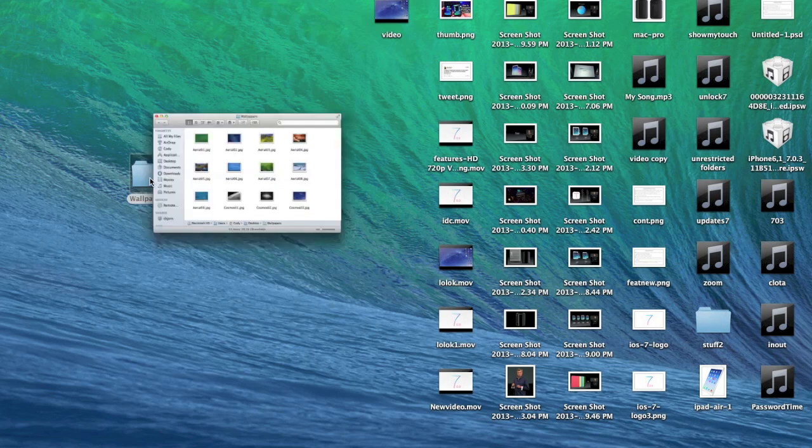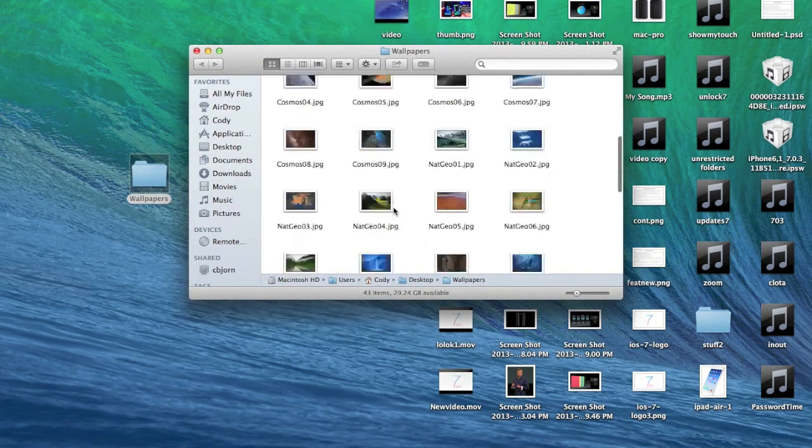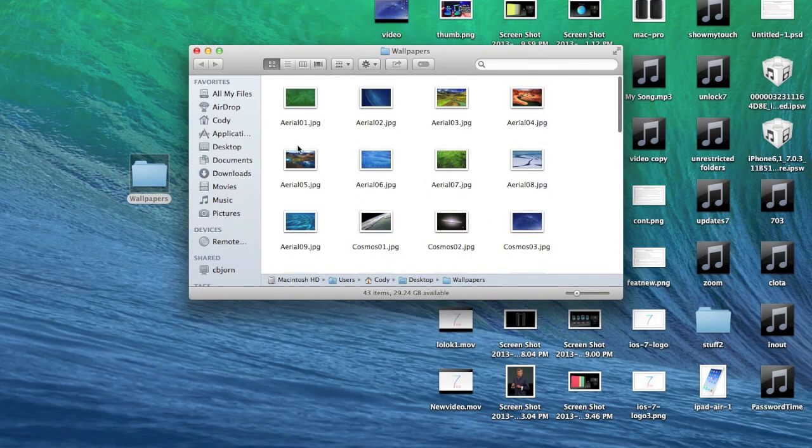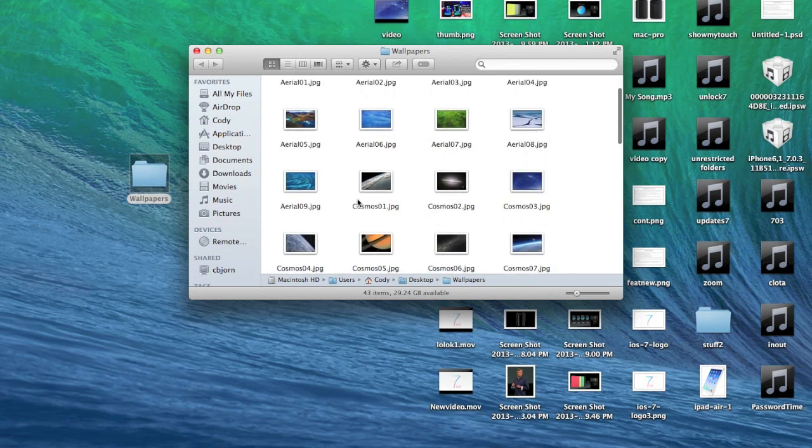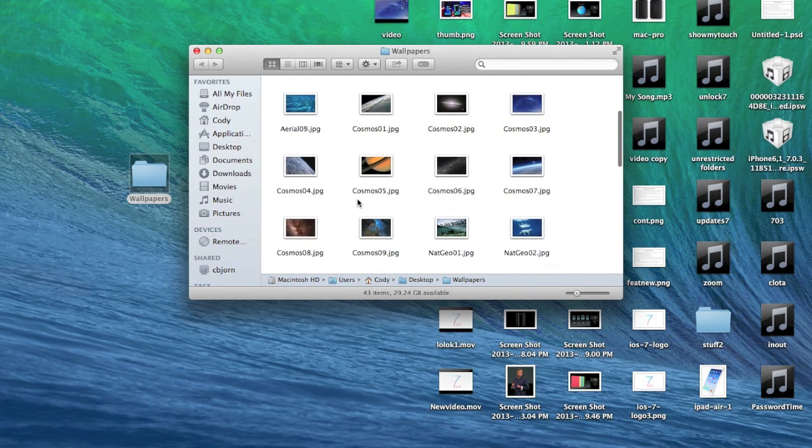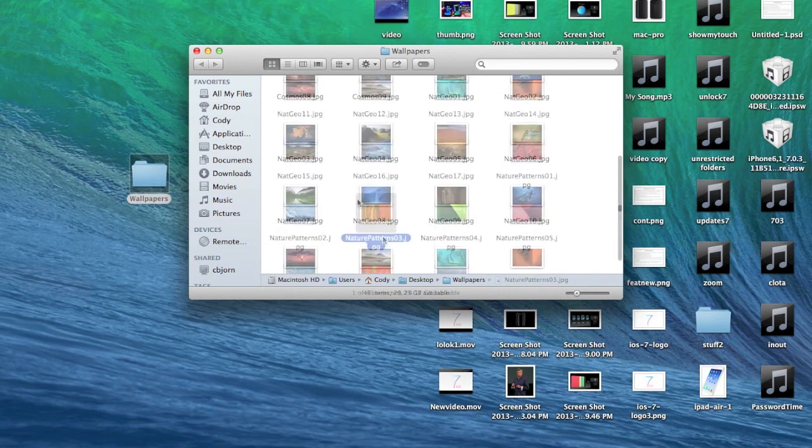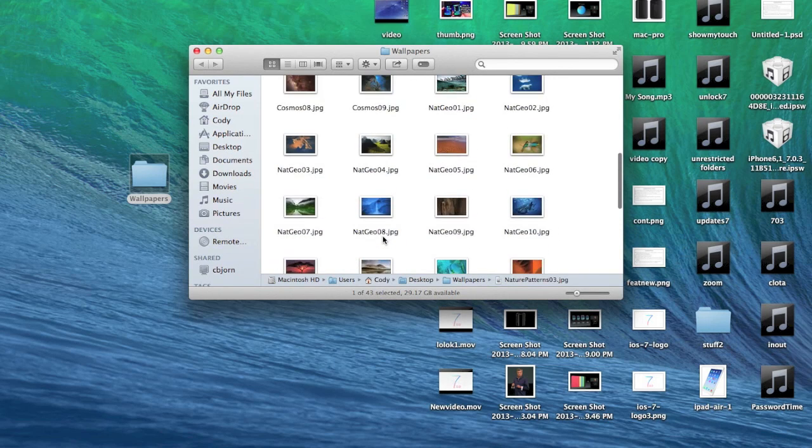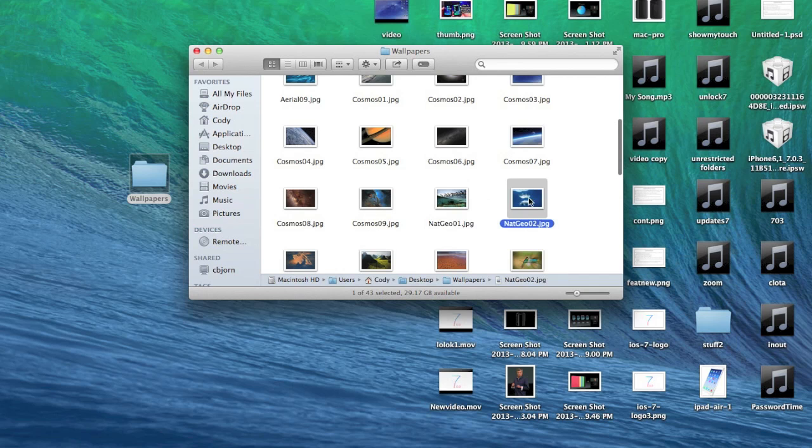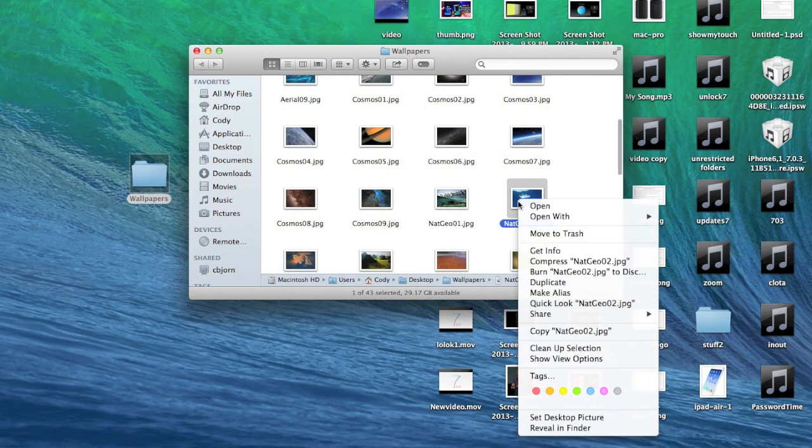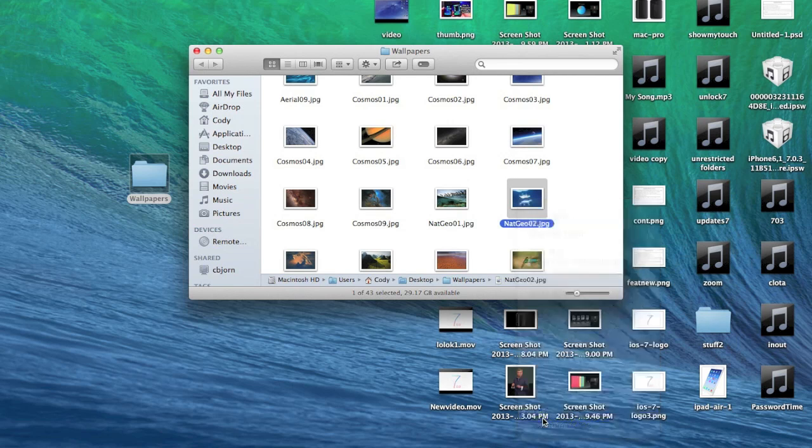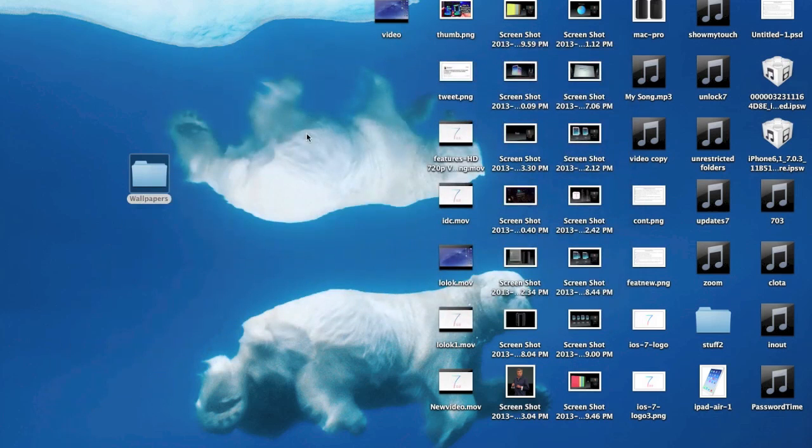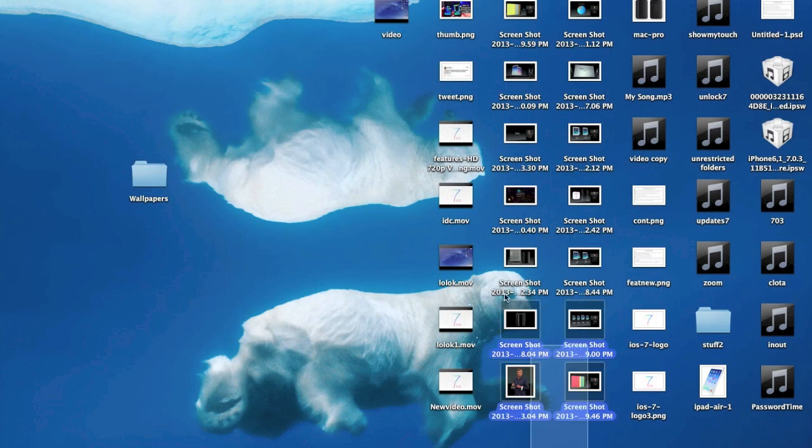Now we can close out of this, open this up, and all of these are available to put as your background. If we wanted to select one, let's use this one as a wallpaper right here. All you want to do is right-click on it and then set as desktop picture.